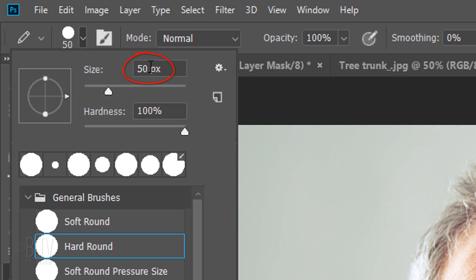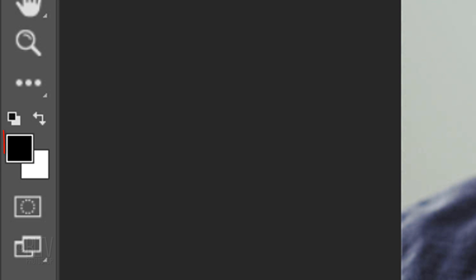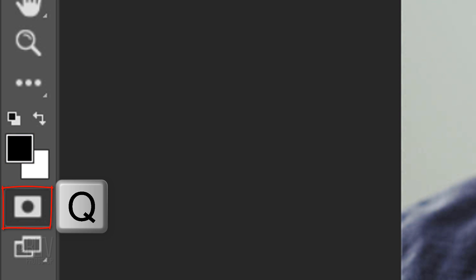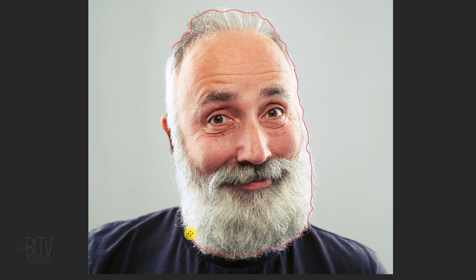Check your foreground and background colors. If they aren't black and white respectively, press D on your keyboard. Black should be your foreground color. Press Q to draw a quick mask. Draw around your subject's head and make sure there aren't any gaps.